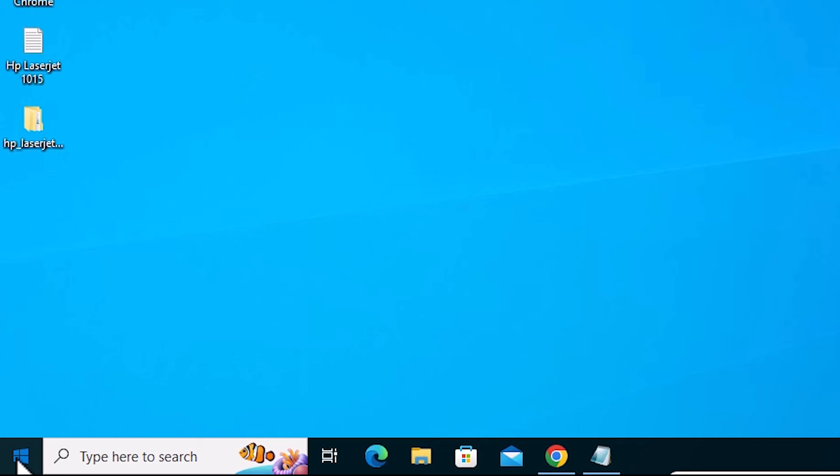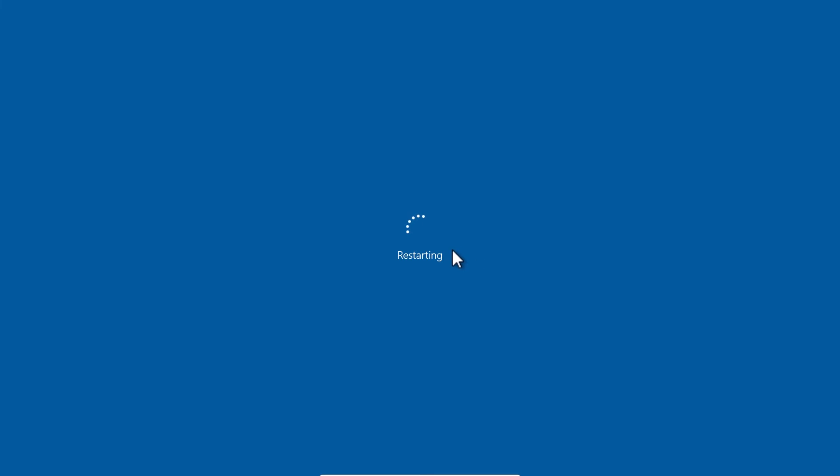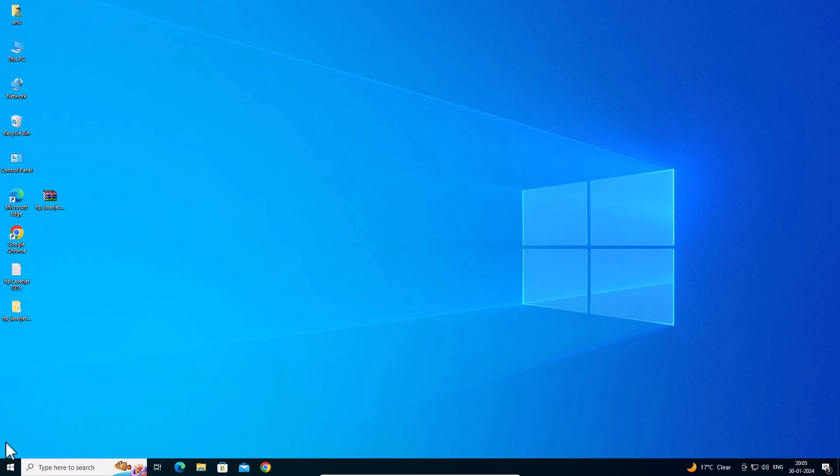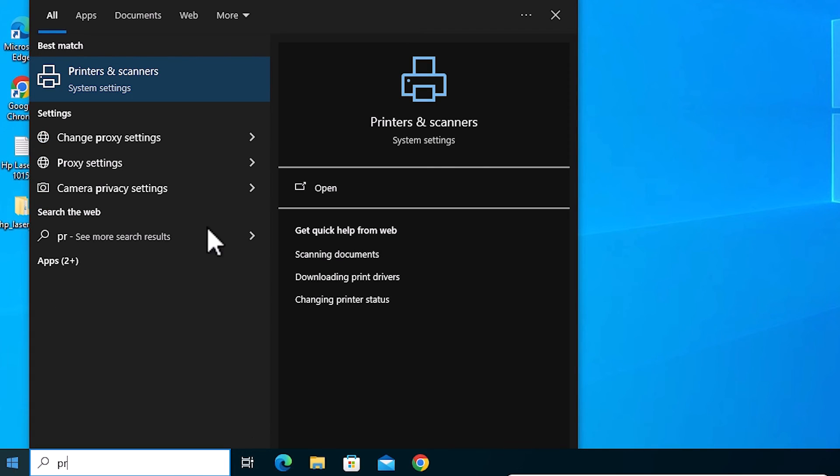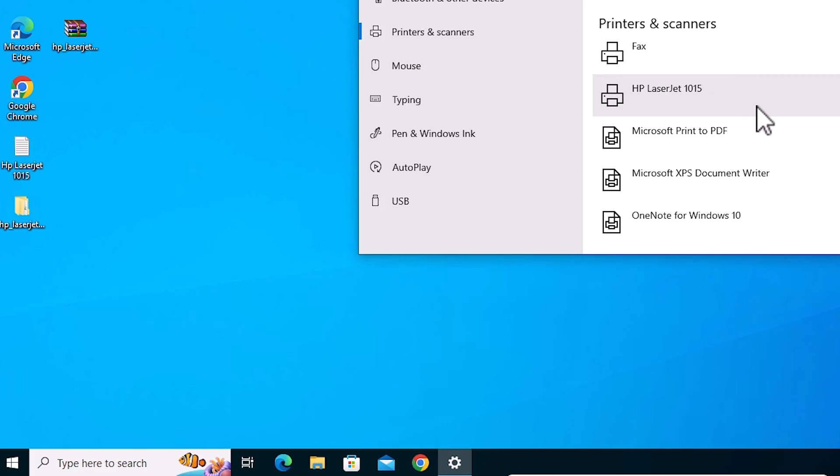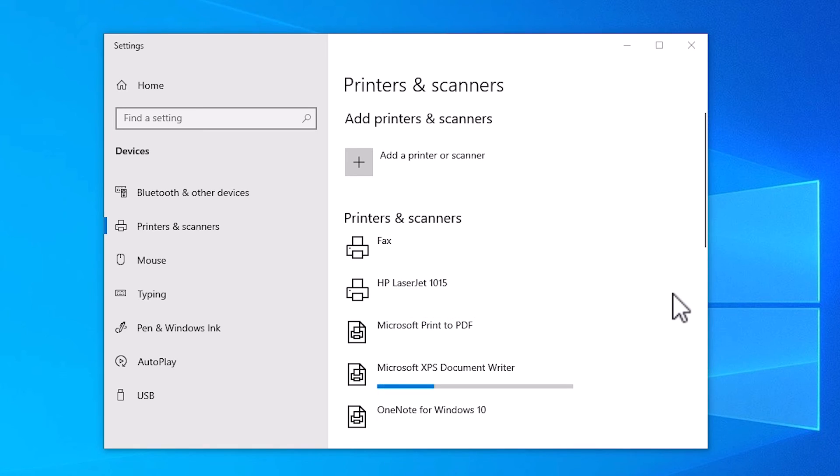Next step is go to Start. Go to the Power button and restart your machine. Restarting your machine is very important. After restarting, go to Start. Type Printers and Scanners. Click on Printers and Scanners. Here we find HP LaserJet 1015 is perfectly installed or properly installed in Windows 10 PC or laptop.